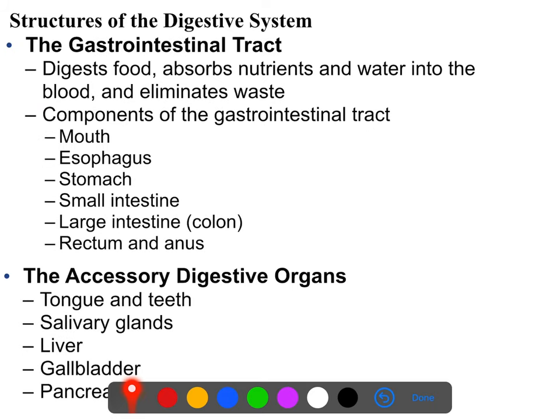The gastrointestinal tract itself is divided into an upper and lower region, with the upper region generally consisting of the mouth and esophagus, and the lower digestive system generally consisting of the stomach, small intestines, large intestines, and rectum.